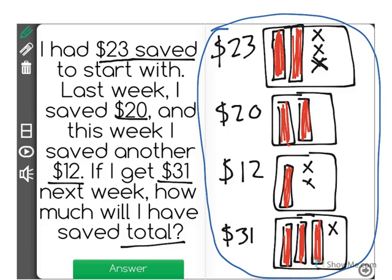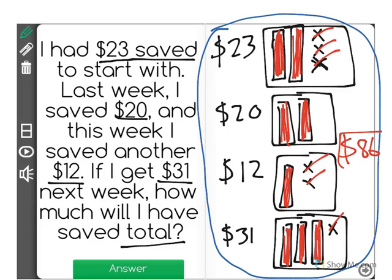Now we have to count the ones. So we have $80: $81, $82, $83, $84, $85 — a total of $86 for our correct answer.